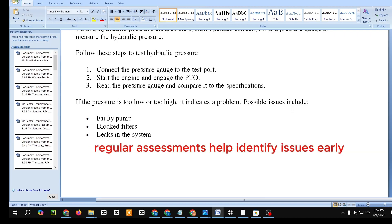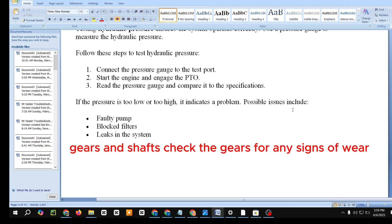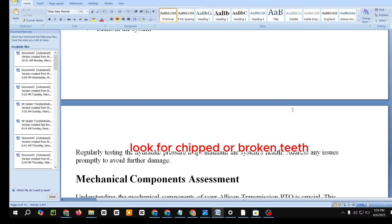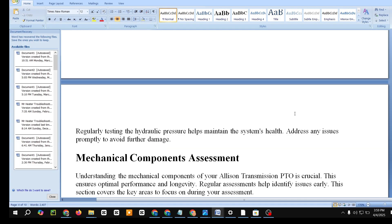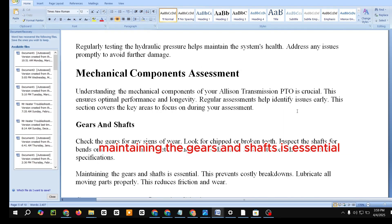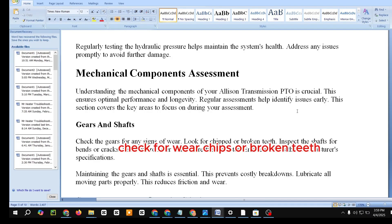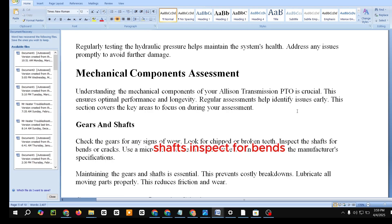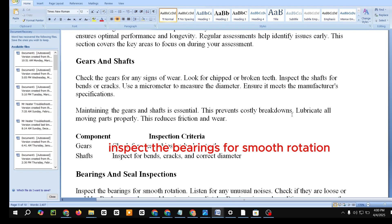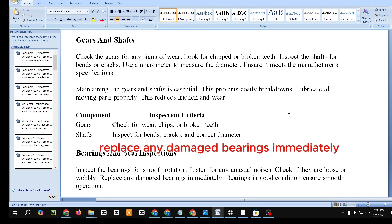Mechanical Components Assessment. Understanding the mechanical components of your Allison Transmission PTO is crucial for optimal performance and longevity. Check the gears for any signs of wear, chipped or broken teeth. Inspect the shafts for bends or cracks, and use a micrometer to measure the diameter to ensure it meets the manufacturer's specifications. Lubricate all moving parts properly to reduce friction and wear. Inspection criteria — gears: check for wear, chips, or broken teeth; shafts: inspect for bends, cracks, and correct diameter.